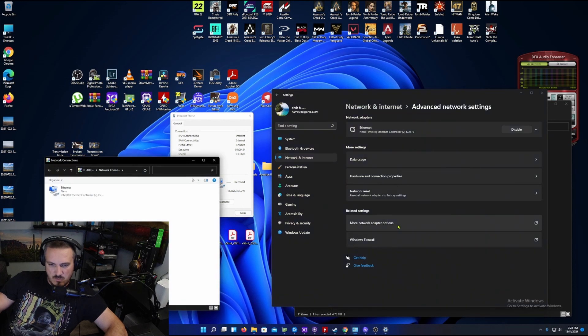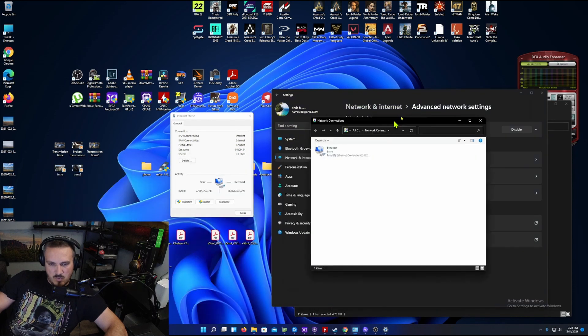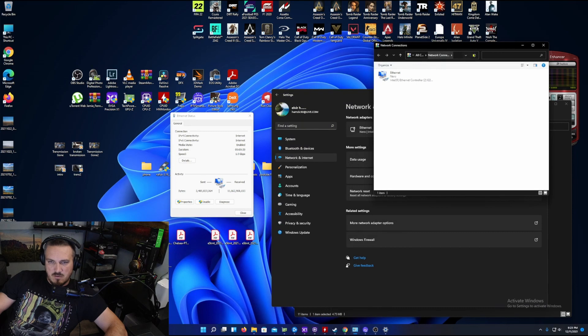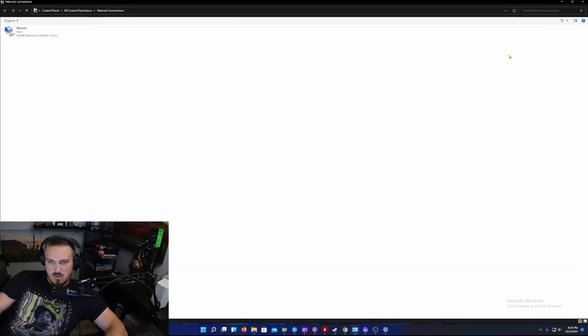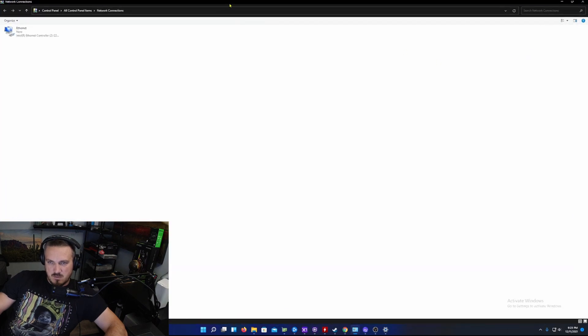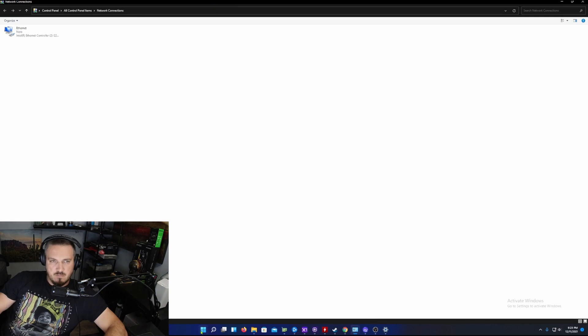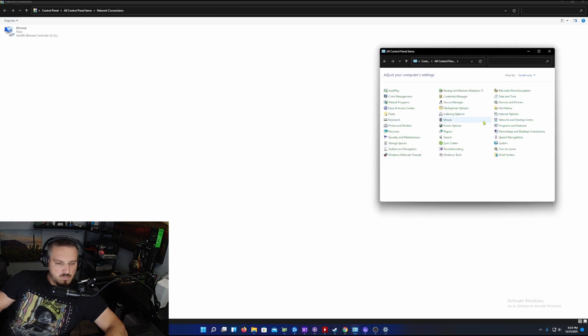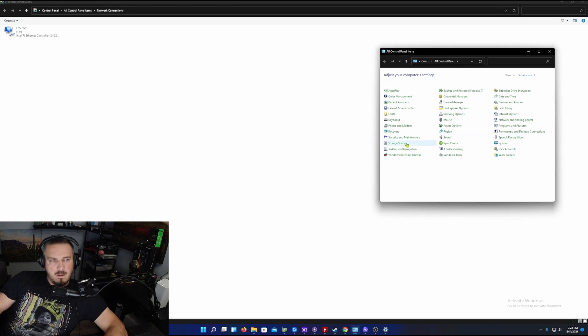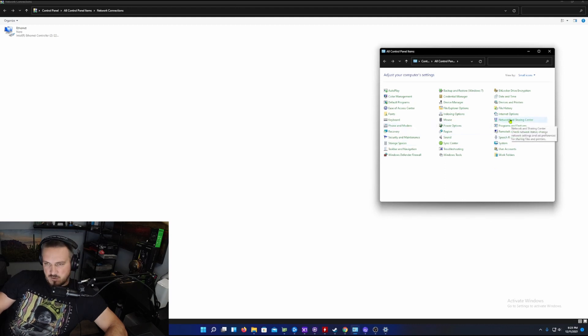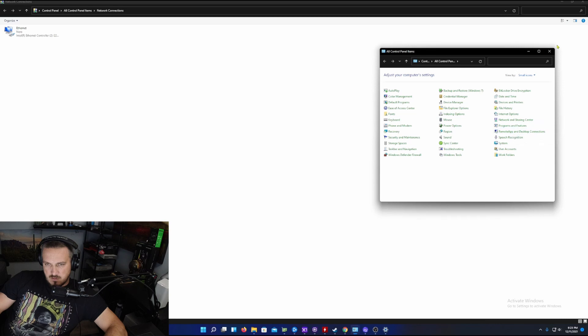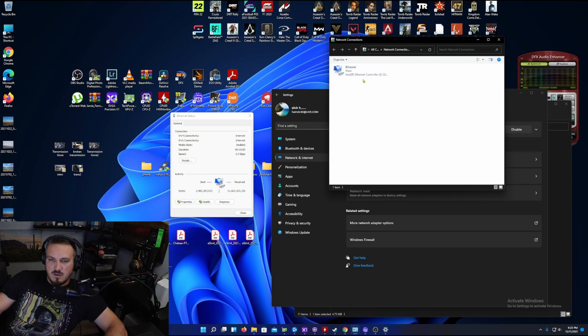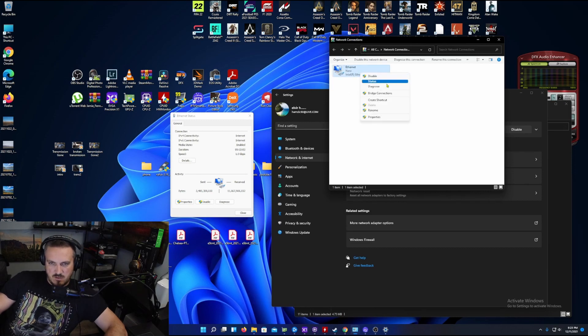It's going to give you your network card, pretty much right here. You can go straight to control panel network connections, or you can search. This will give you the adapter that's connected to the internet, your network card. You're going to right-click.